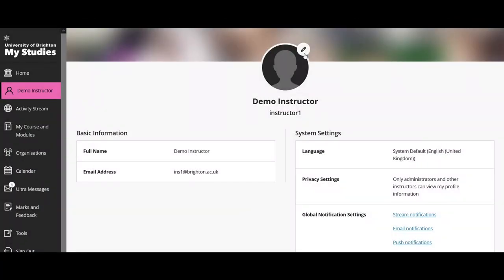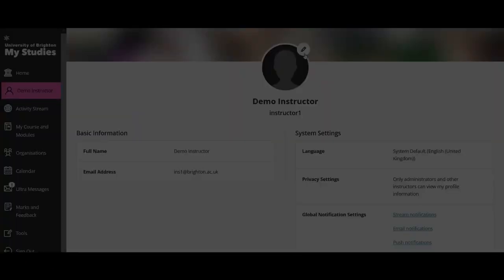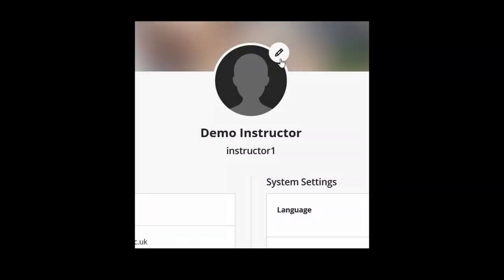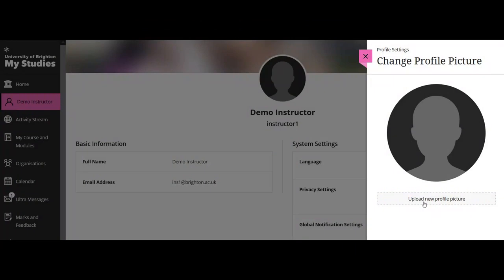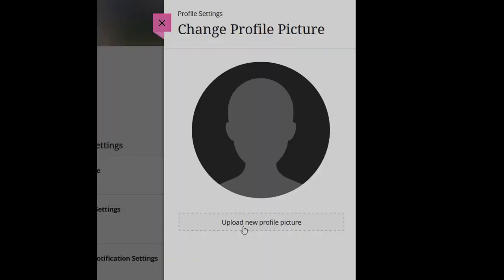Let's have a look at updating our profile picture — the technical term for that is an avatar. We're going to press on that edit button, which will bring up a tray on the right-hand side. Underneath the tray you'll see an option to upload a new profile picture. Select that option and it will open up a file browser on your computer, allowing you to find an image file on your desktop or wherever you've saved it.